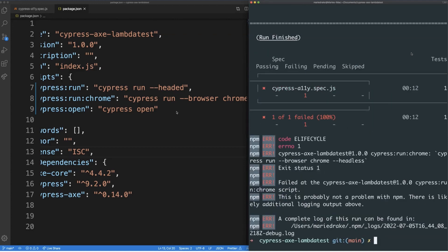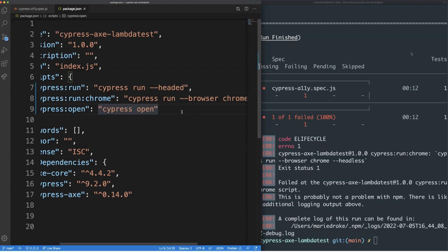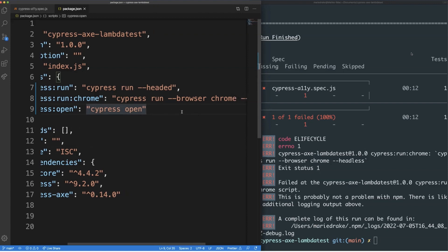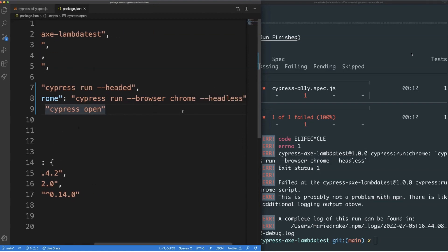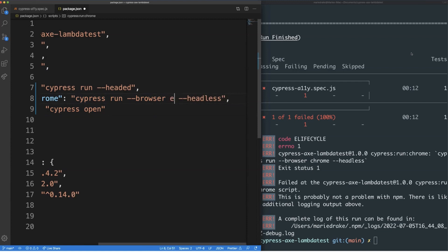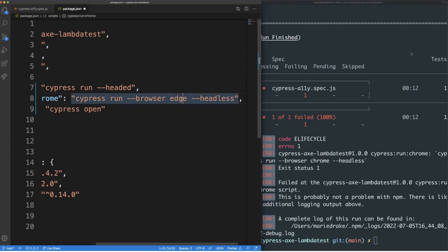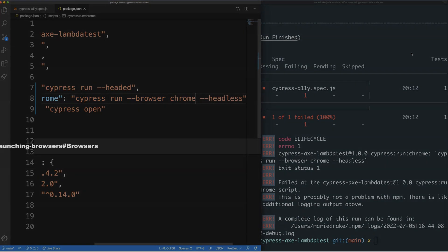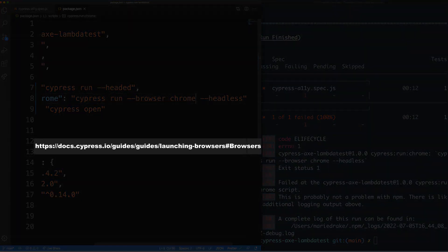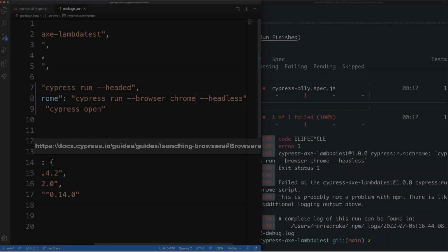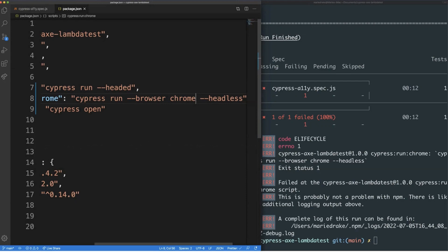Depending on what other browsers you have installed locally, you can easily amend the browser name to either Firefox or Edge for example. To find out what other browsers Cypress support so you have a better idea where to run tests either headlessly or not, check out their guide about launching browsers which I've also linked in the description box below.